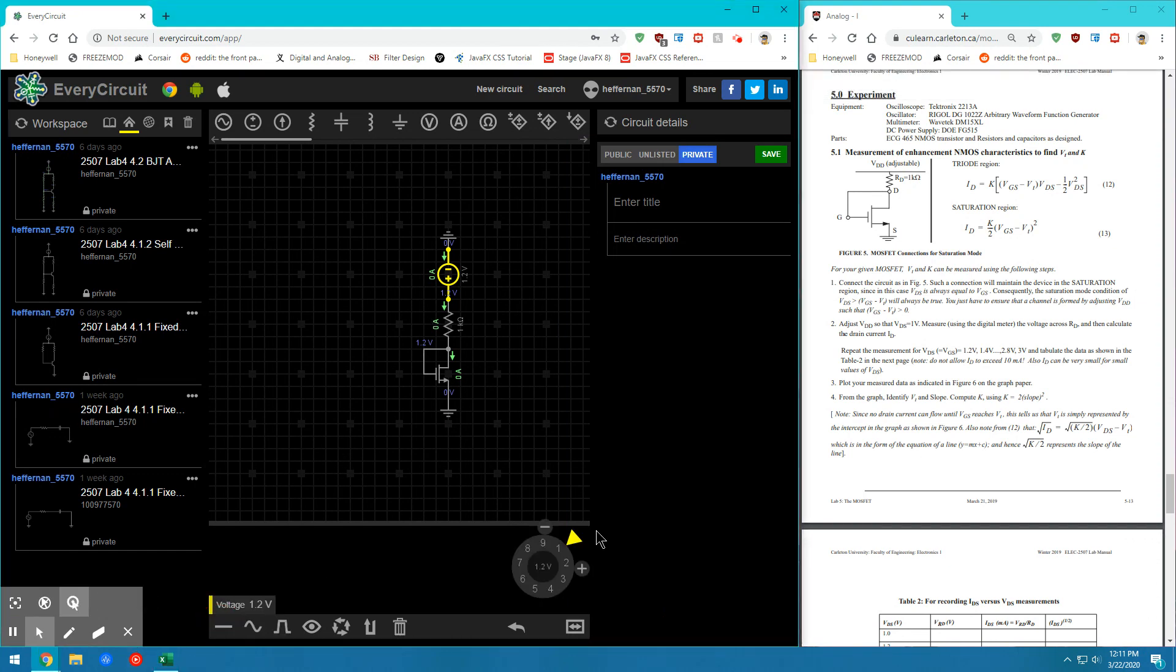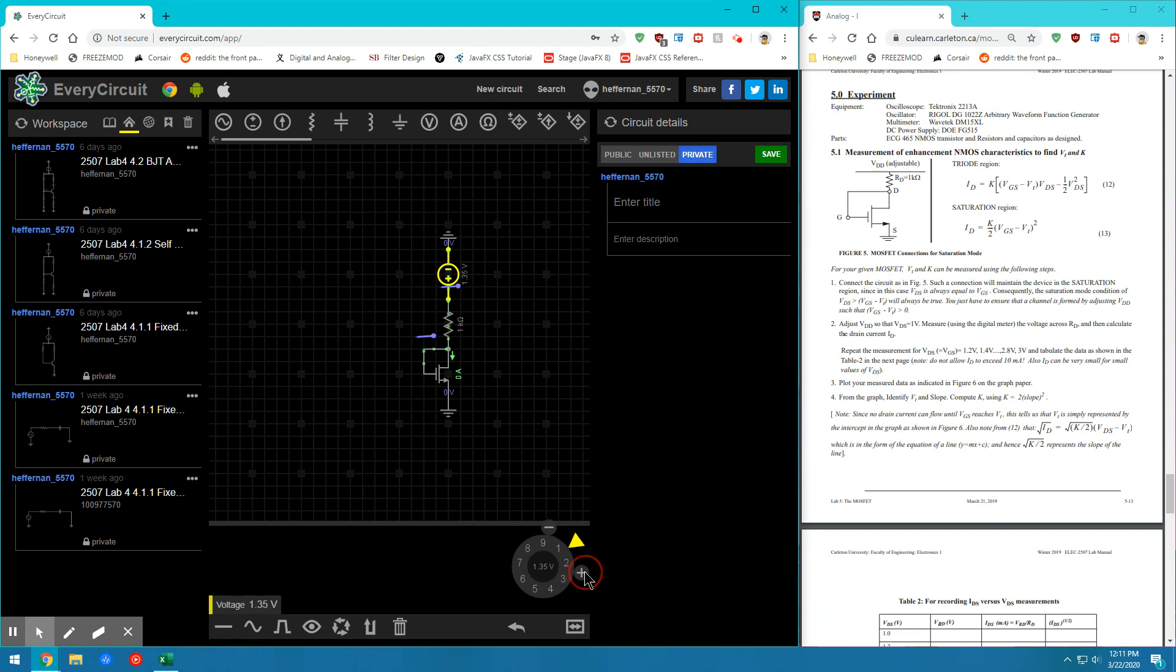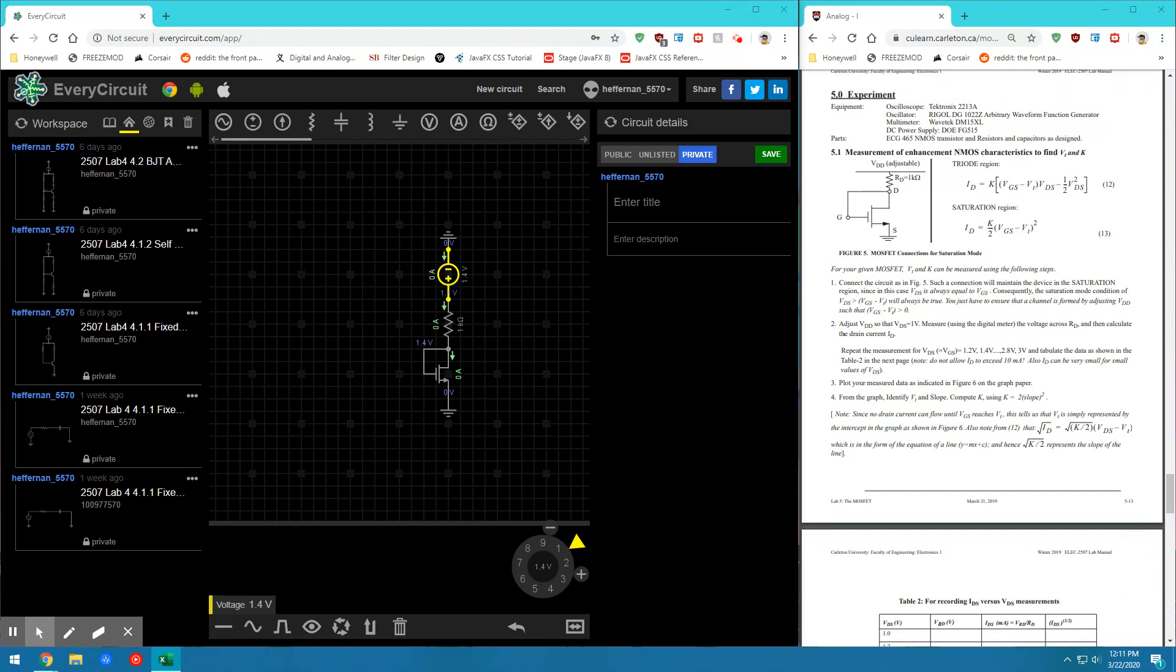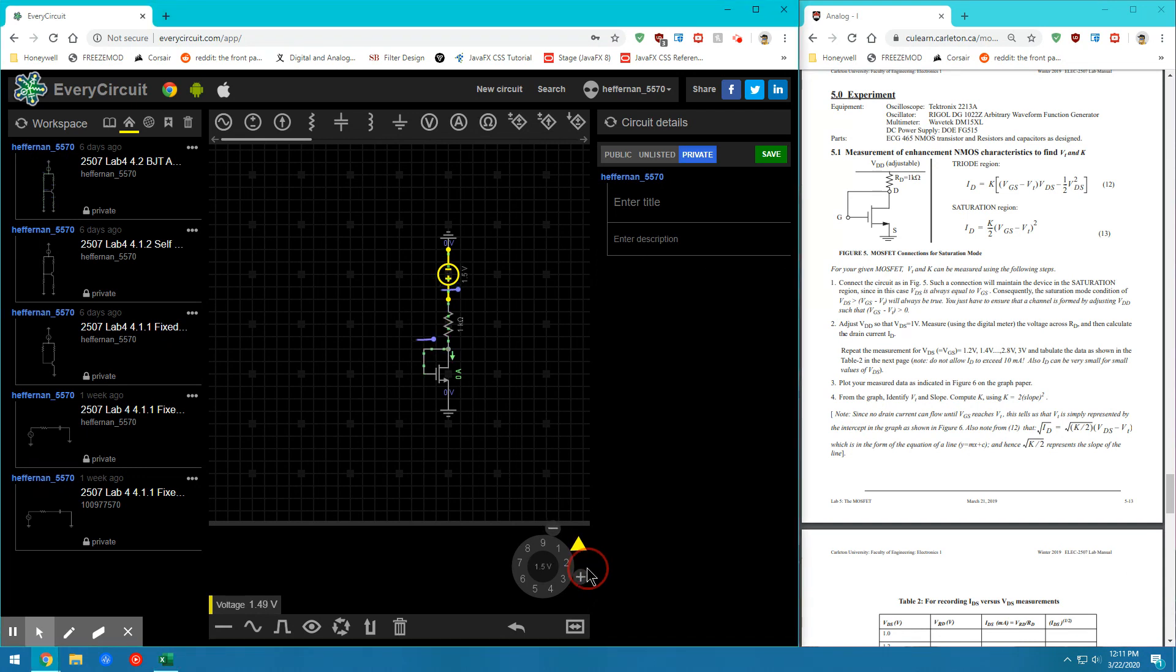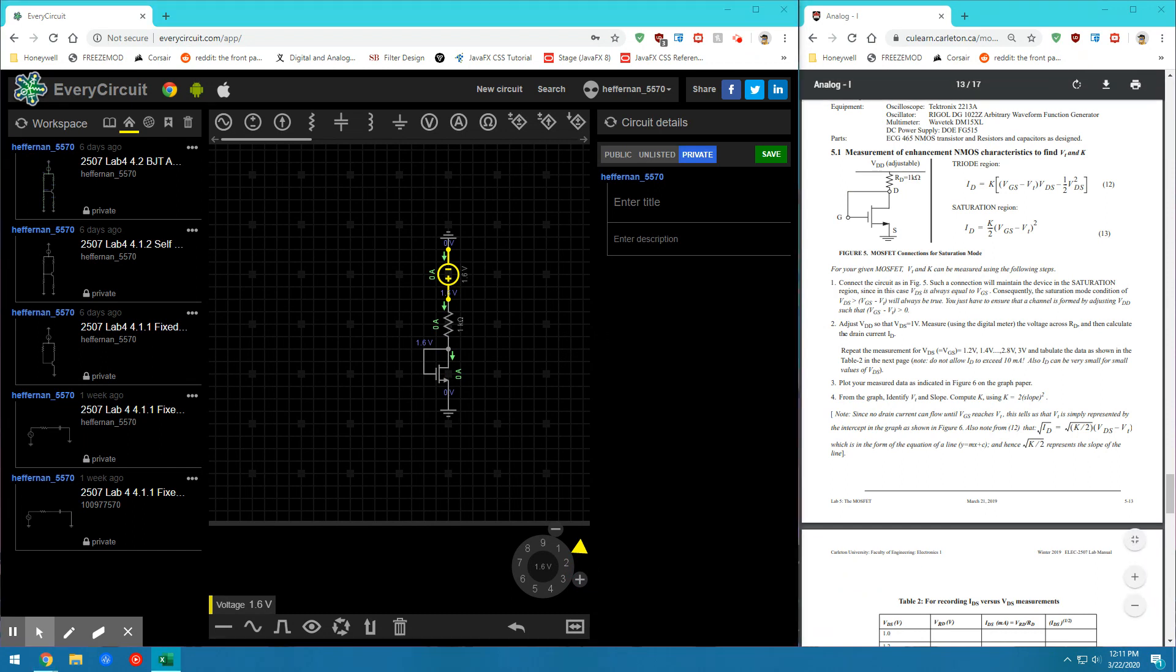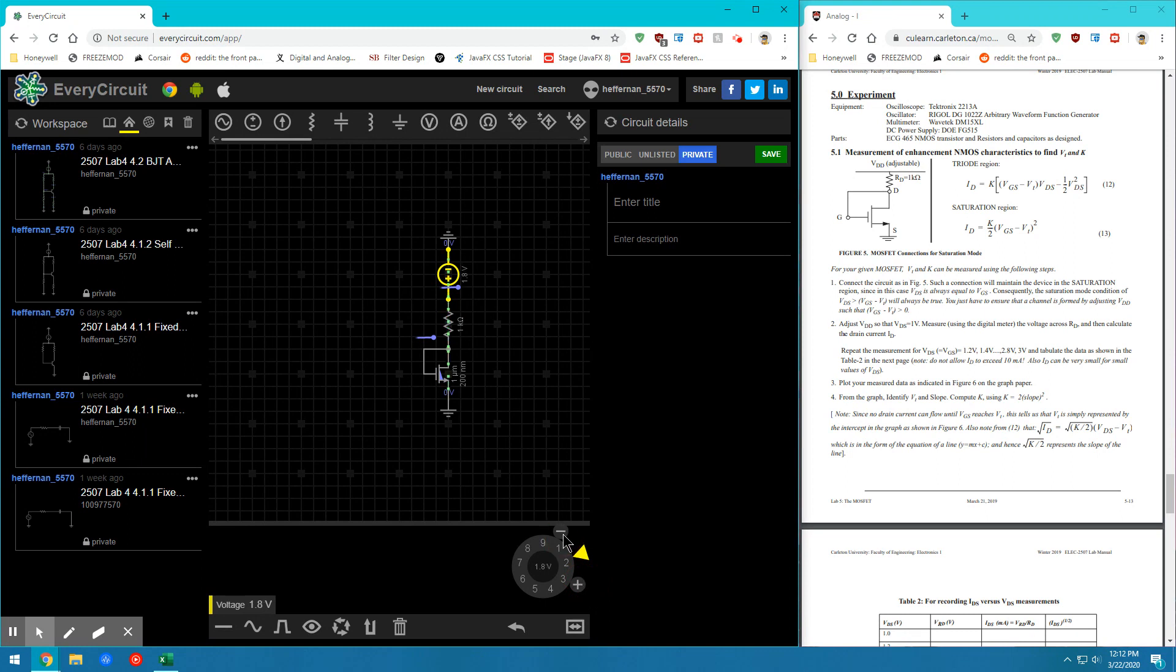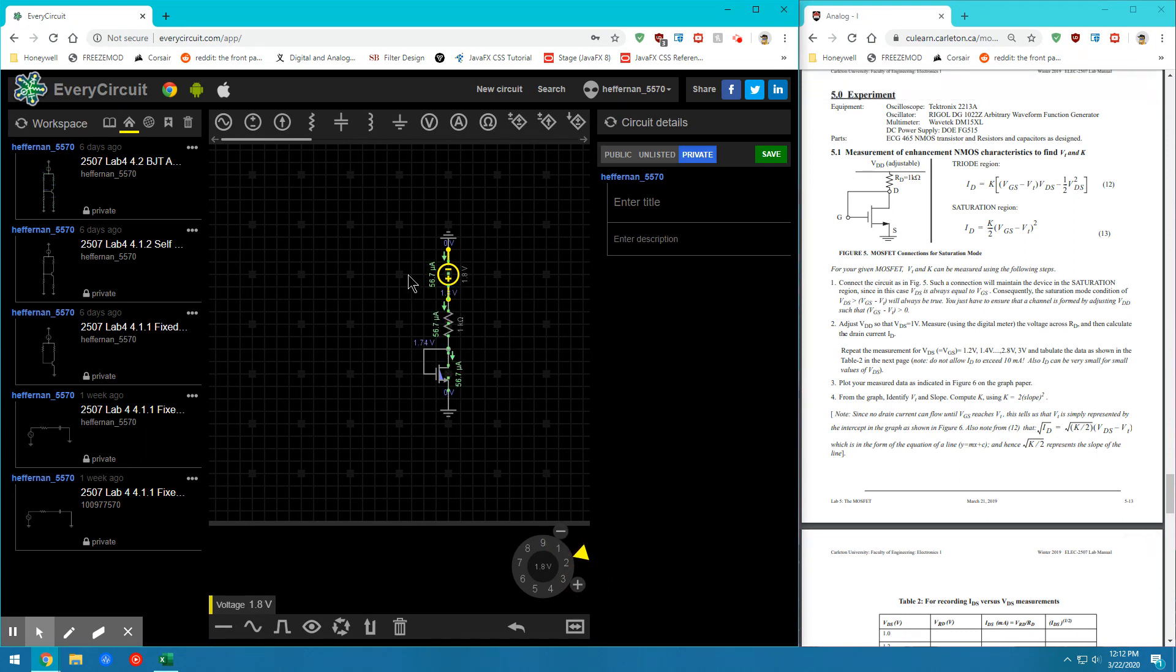So let's keep adjusting. 1.4. Still 0. 1.6. Still 0. And now past 1.6 volts, I should see current flowing because I've set my VT value to 1.6.